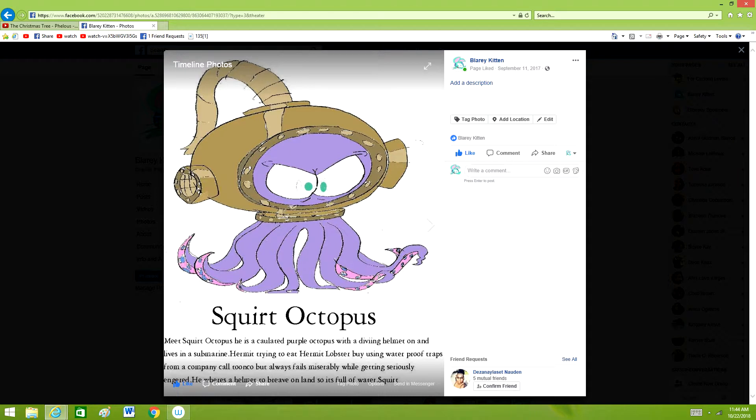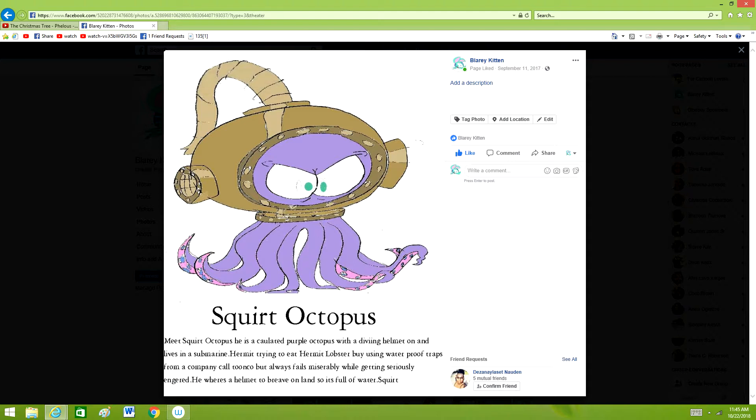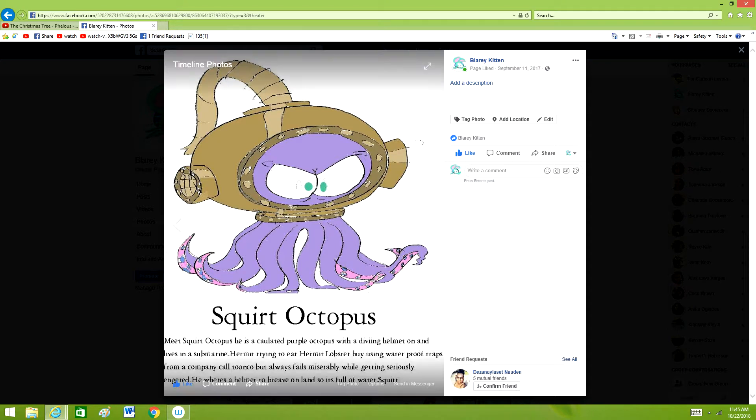Squirt tries to eat Hermit Lobster by using waterproof traps from a company called Tunko, but always fails miserably while getting seriously injured. He wears a helmet to breathe on land so it's full of water. So after getting hurt, he falls back in the water while sinking and stuff.